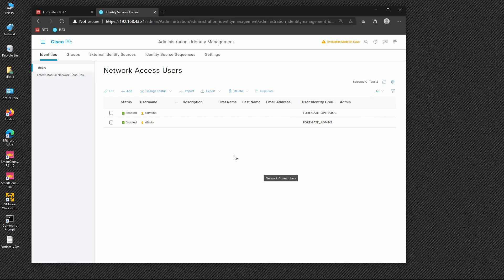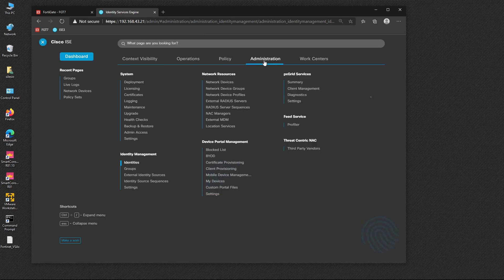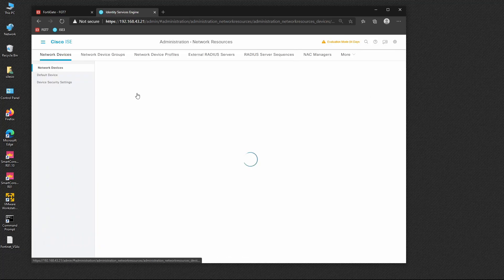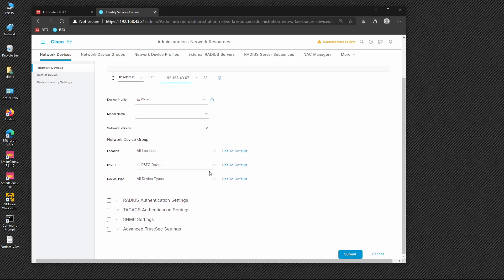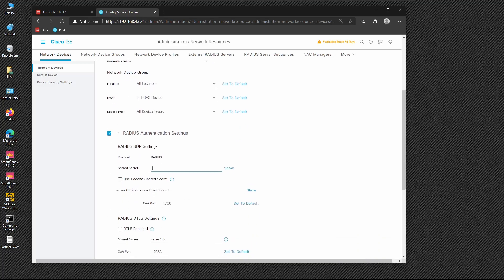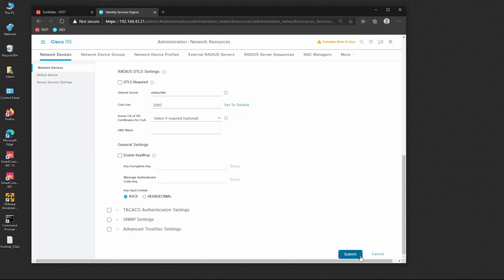Next, let's add FortiGate as a network device on ISE. We go to Administration > Network Resources > Network Devices and add a new device. The name is 'FortiGate', the IP is 192.168.43.67. We leave defaults, enable RADIUS, and set the shared secret to 65745 — the same as typed on FortiGate — then submit.